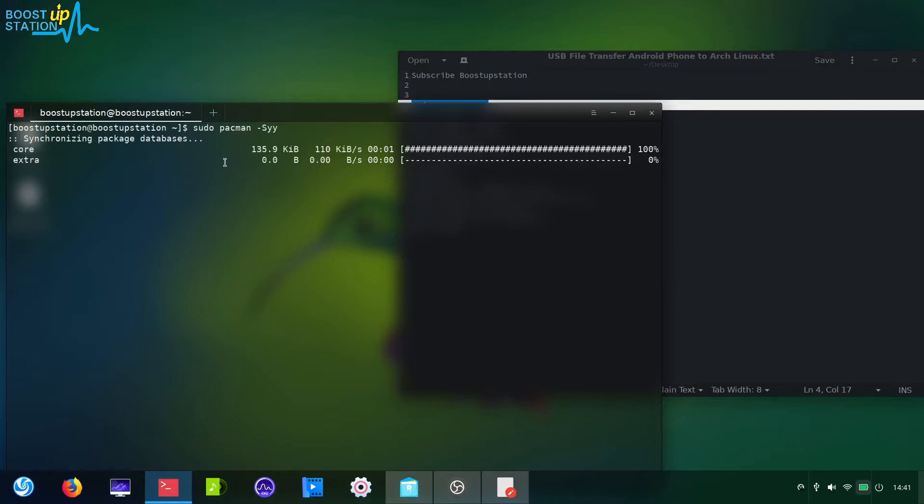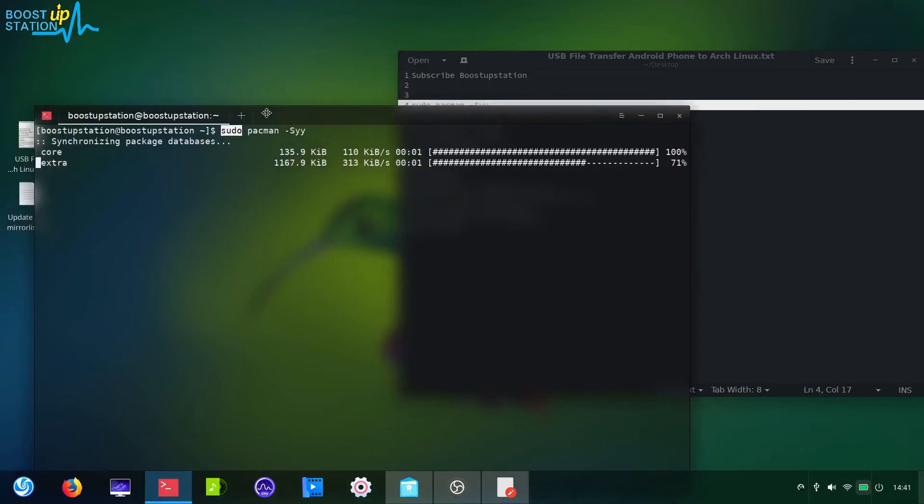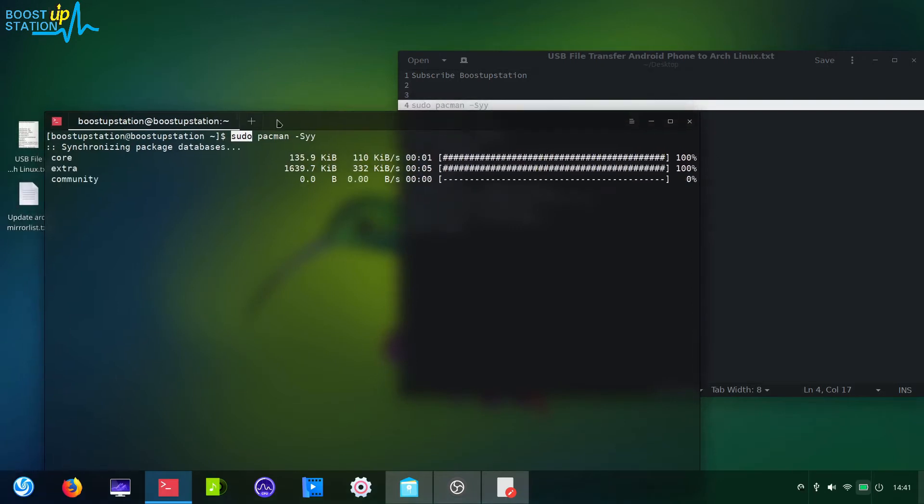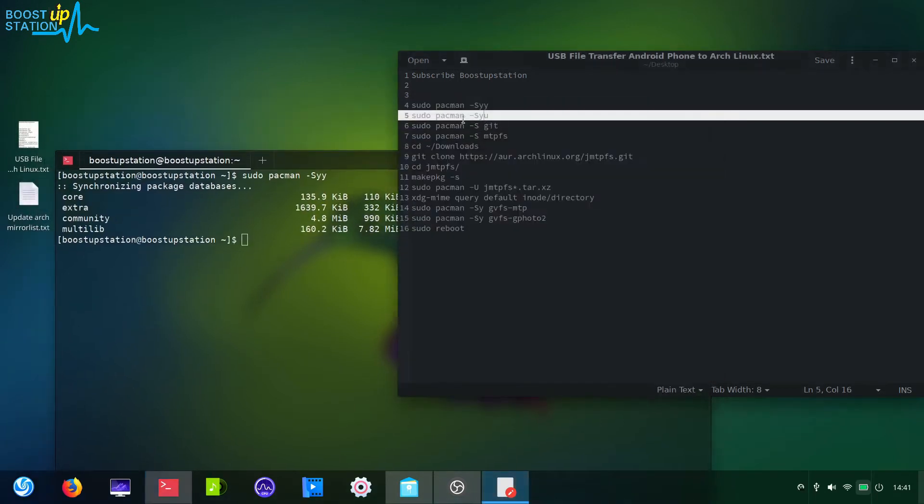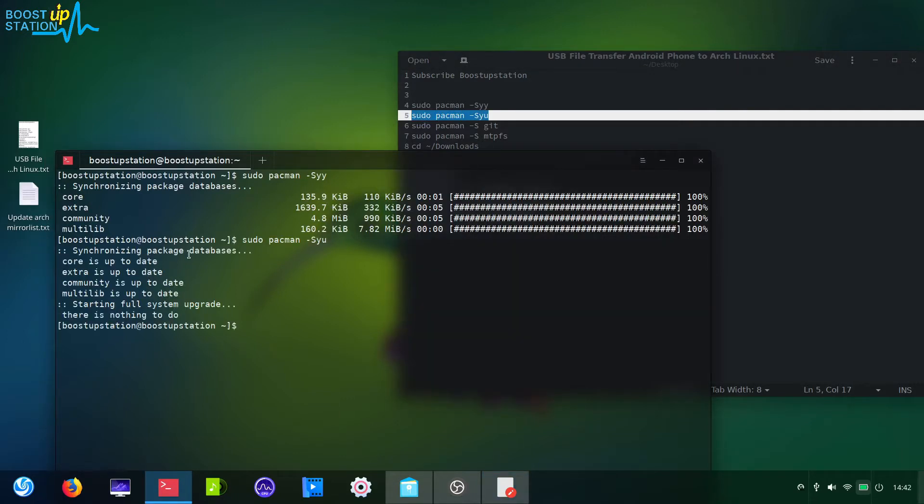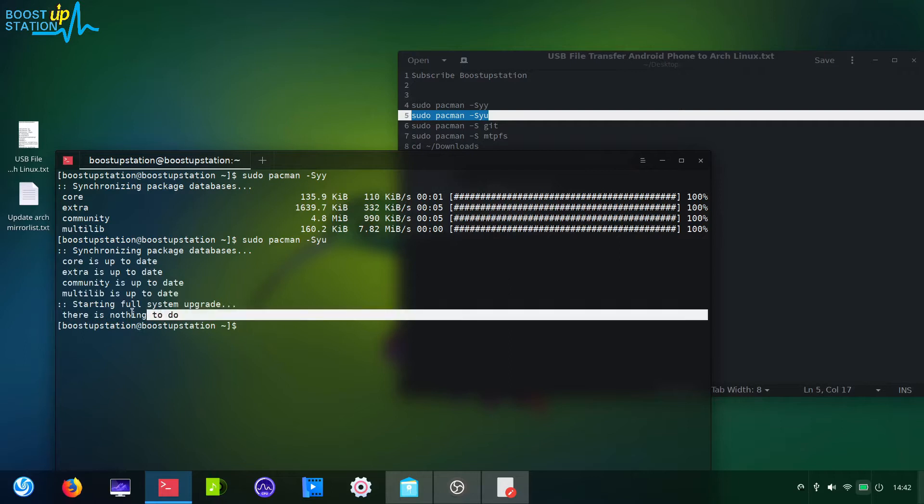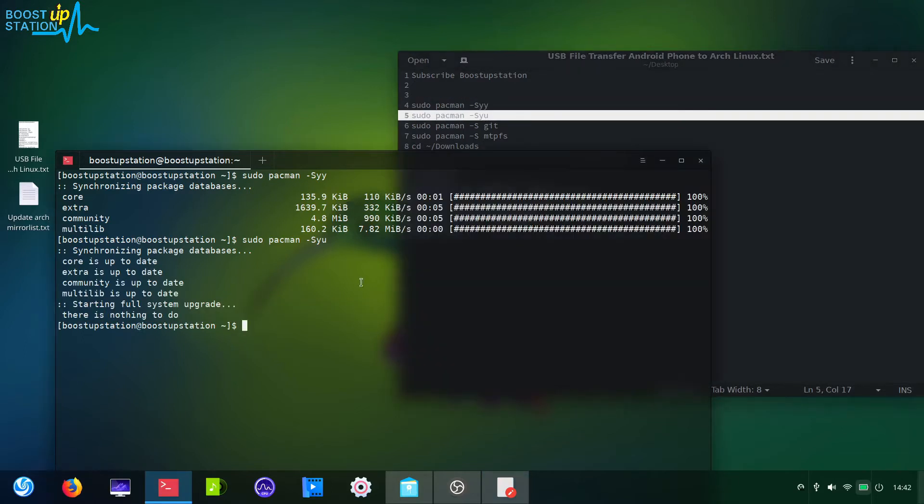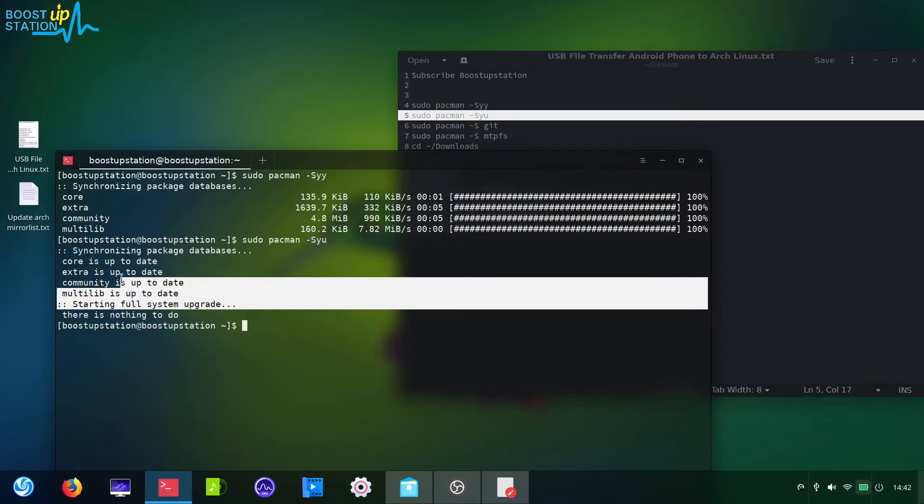It will ask for the password because we are using sudo in front, so you enter the password here. Now after that, update all the packages. It's already up to date. After updating all the packages you need to restart your PC.